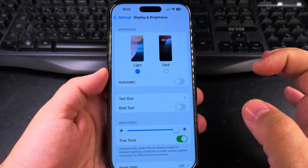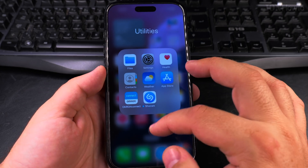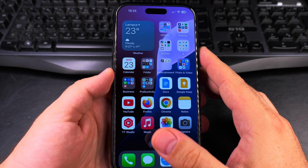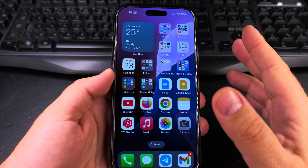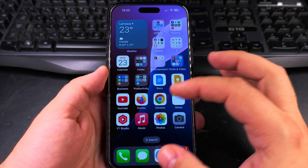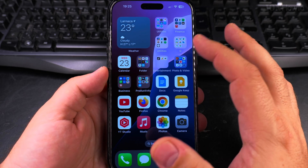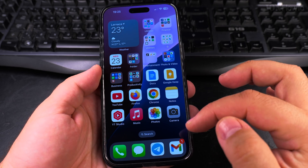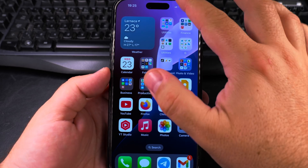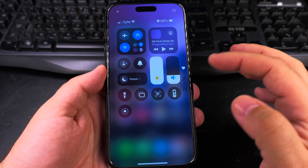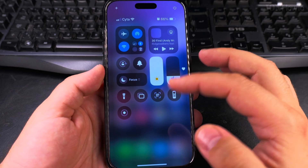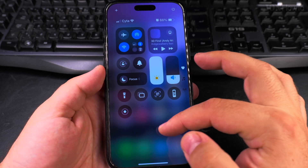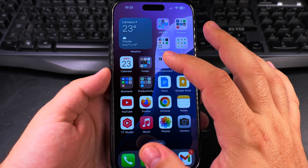In light mode now — the iPhone is by default usually like this, but you choose when you set up the iPhone whether to have it in light mode or in dark mode. This iPhone is now in light mode, the light theme.